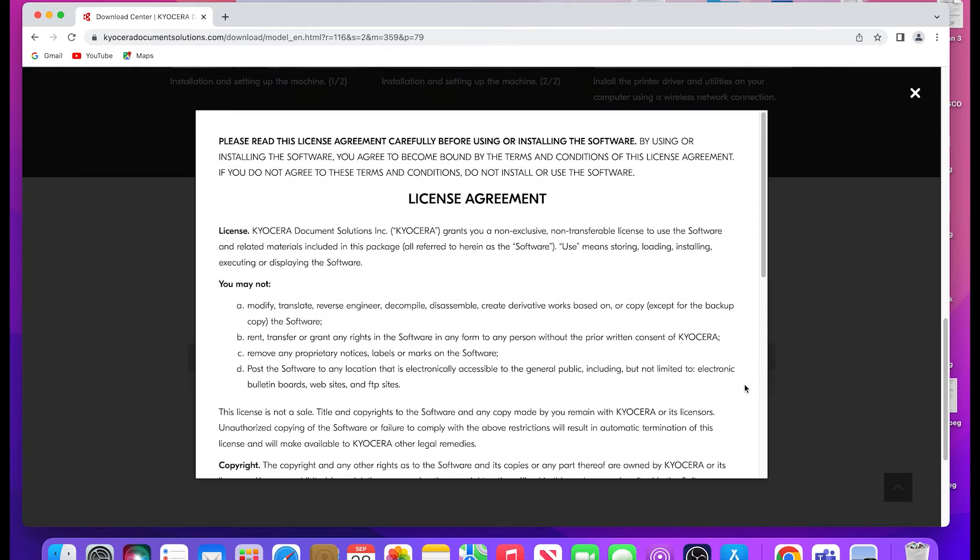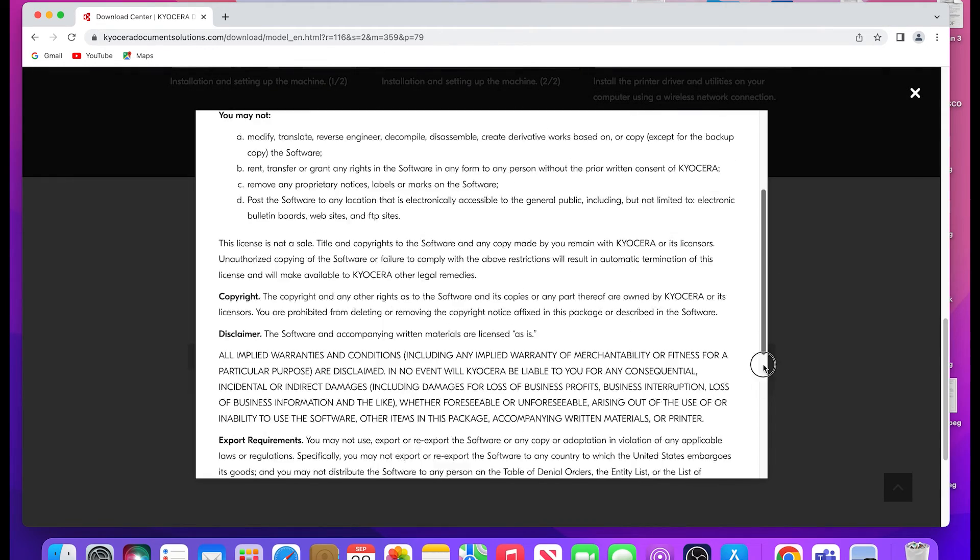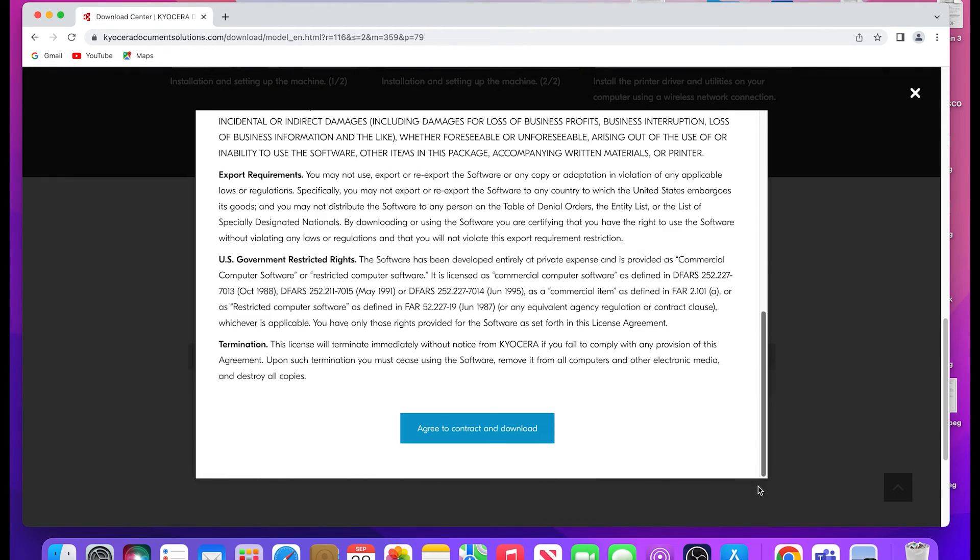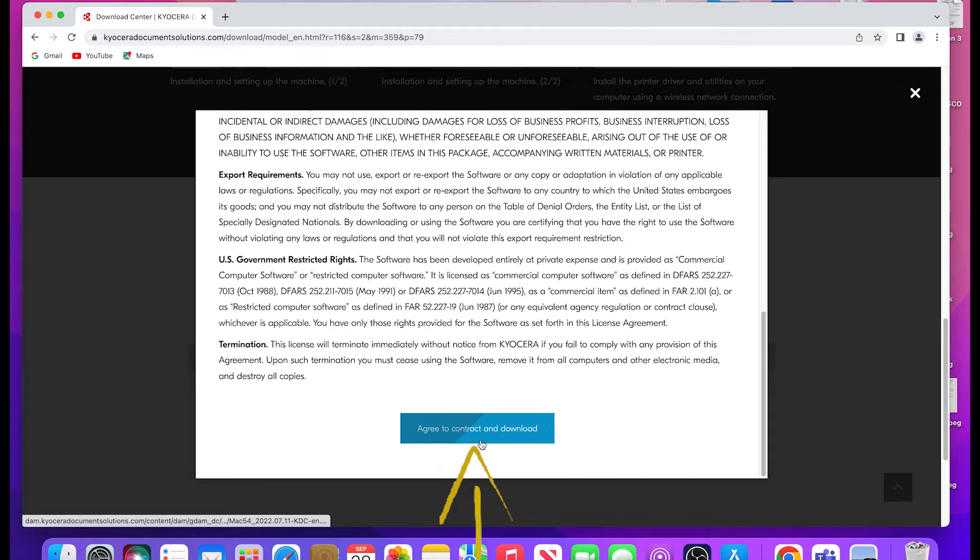A license agreement will appear. Scroll to the bottom and select the agree to contract and download blue button.